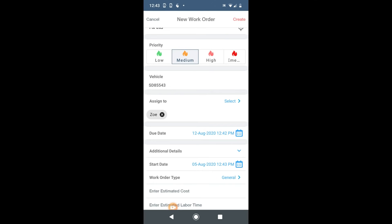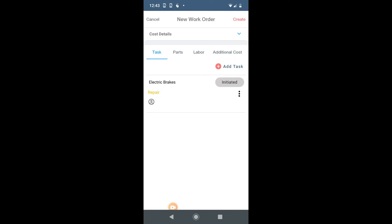It will populate the work order with all faults. You can assign this work order to your team, add planning details, and you can also add more tasks in this work order if you wish to.